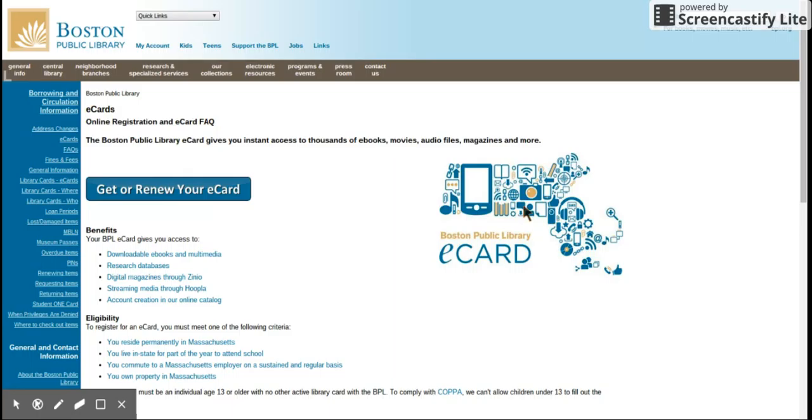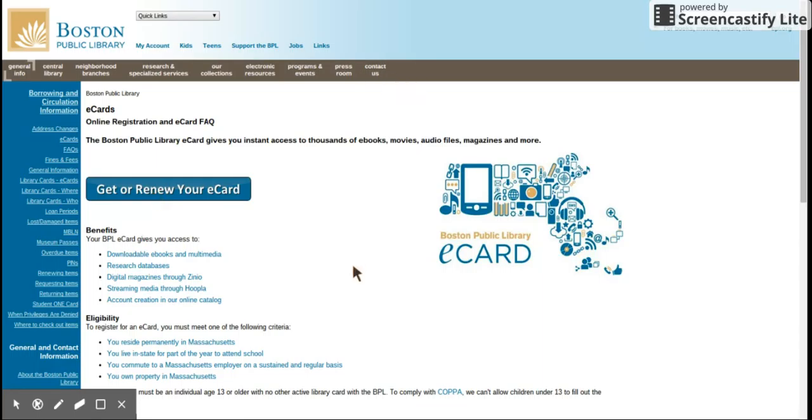You'll see the button that says get or renew e-cards. You'll get a pop-up window, then just follow along and answer all the questions starting with are you a current resident of Massachusetts. Click yes, then click proceed and enter your information.